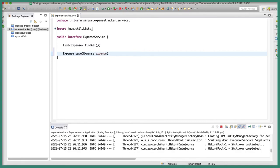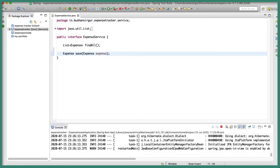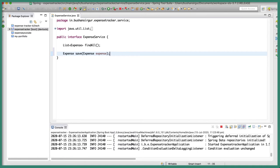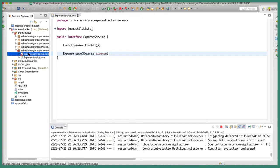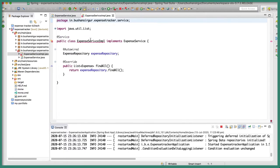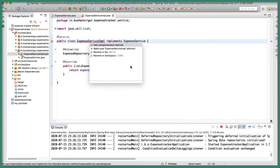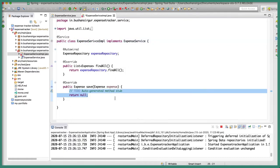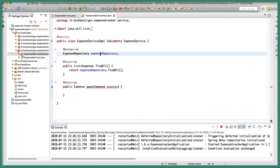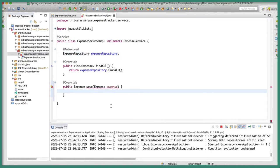Now we need to implement this method inside the implementation class. Let's go to ExpenseServiceImpl and quickly override the method. Inside this we are going to make use of the expense repository to call the JPA save method.